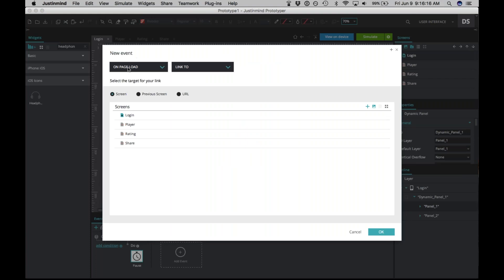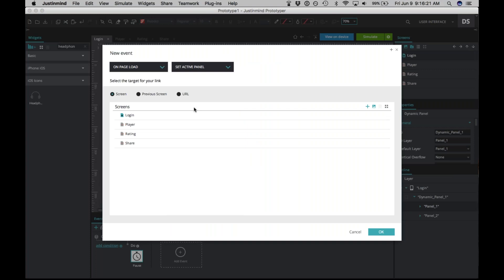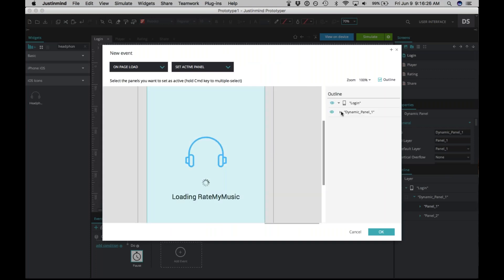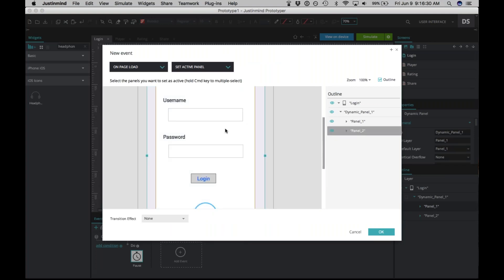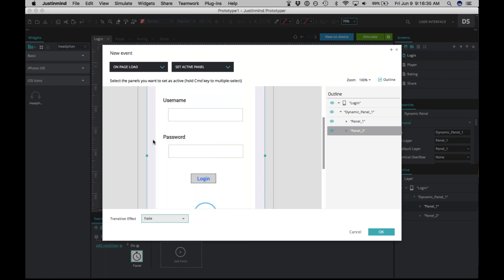'On page load' works perfectly here. We just want to change the action to 'Set Active Panel,' then click on the outline and you'll see the options pop up. We'll choose panel two, which is the login panel. We can also choose a transition effect — let's go ahead and choose 'fade.'